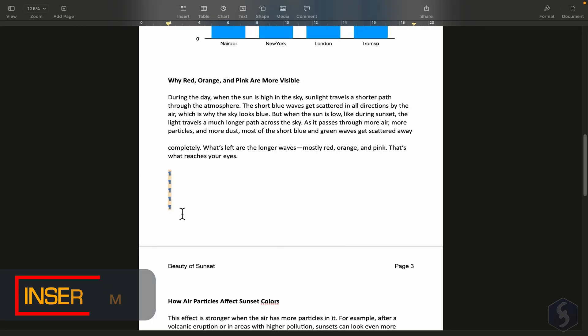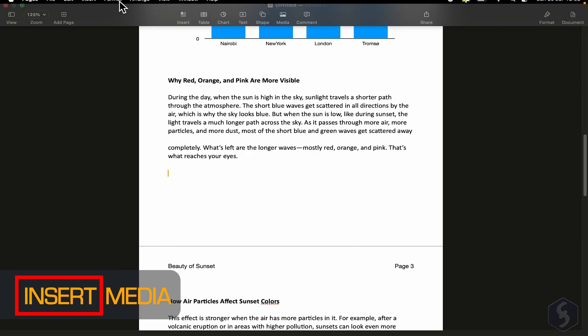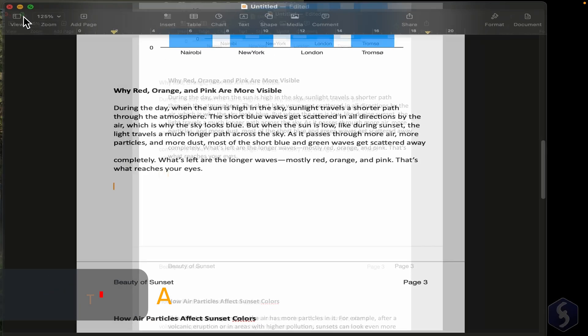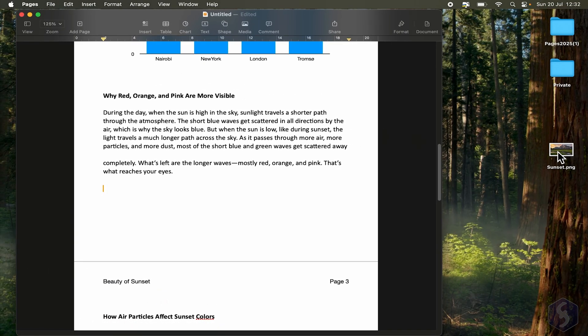You can also insert audio, video, and photos. Simply drag them from any folder directly into the document.